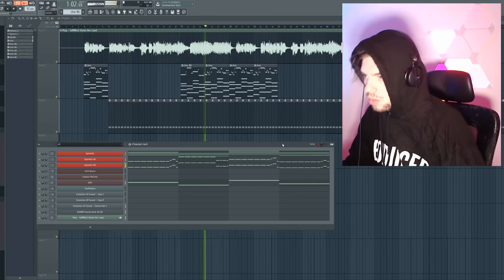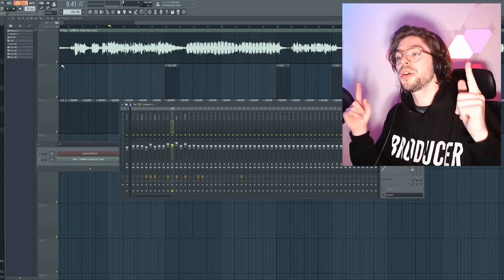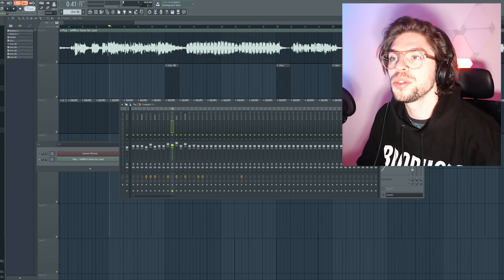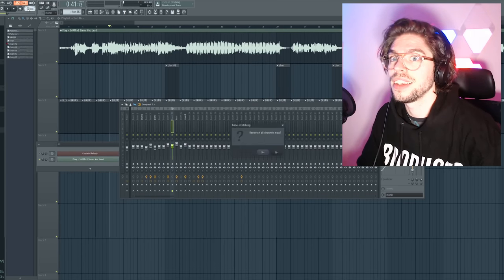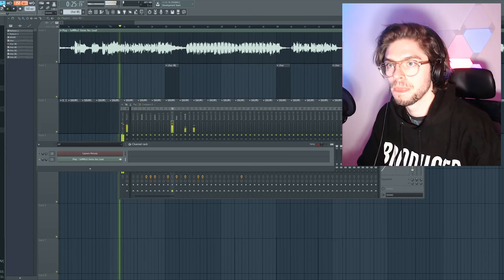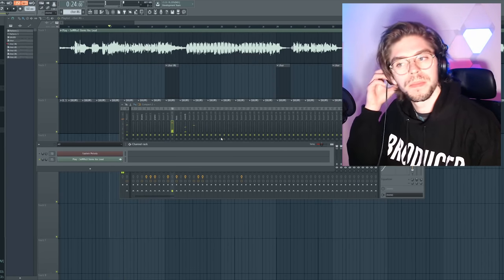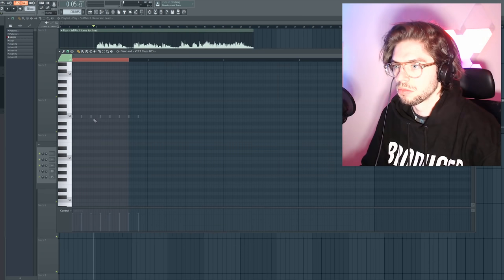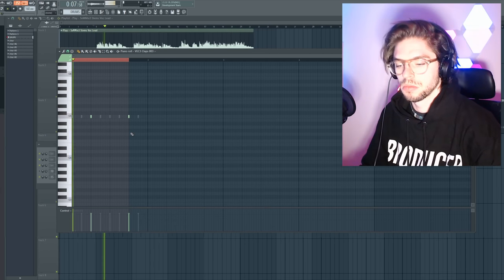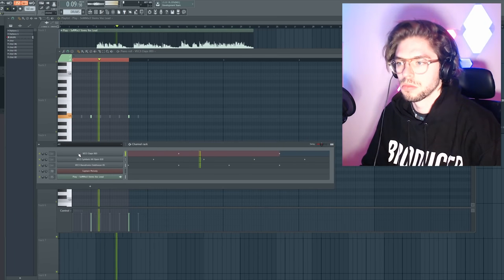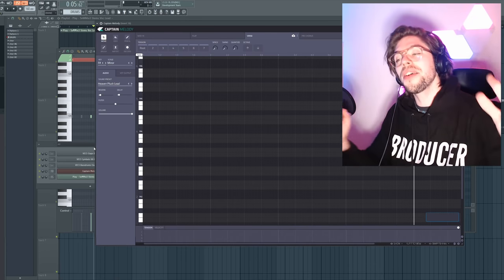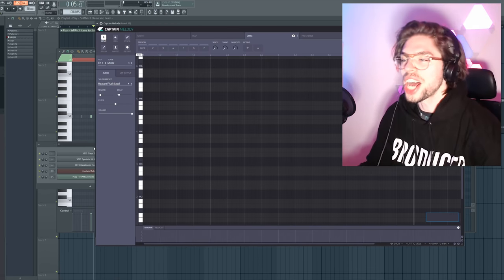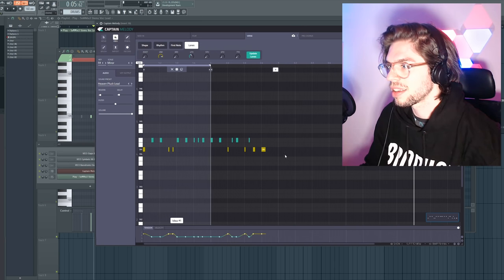Next style, the Russian hard bass. Step number one, change the BPM to 160. Let's make some drums.